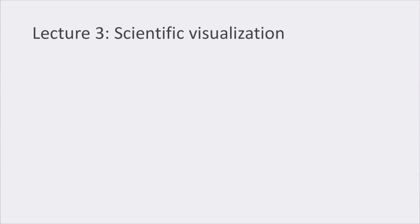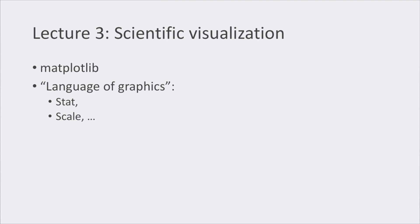In lecture number three, we were shown some basics of scientific visualization using matplotlib, a Python library to plot data. And we learned the language of graphics: what is a stat, what is a scale, what is a guide, a geom, a layer, and a facet.